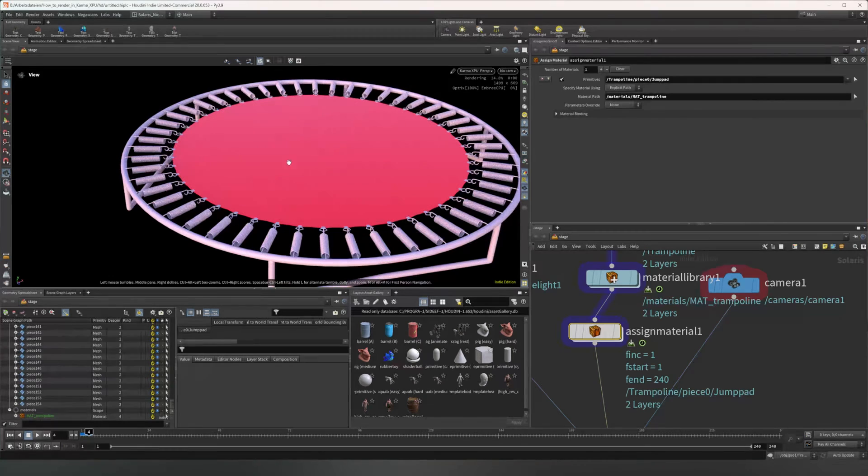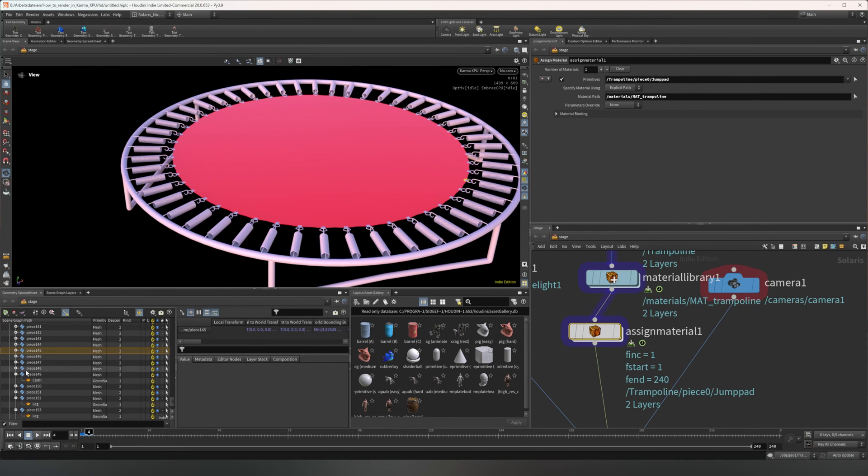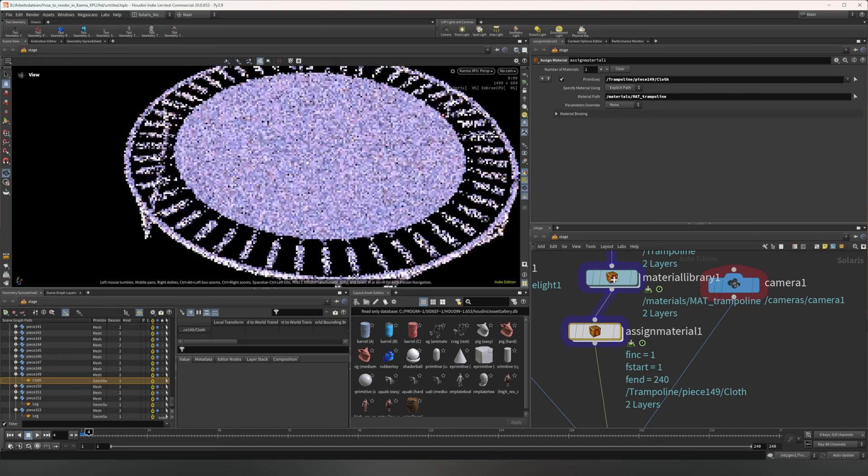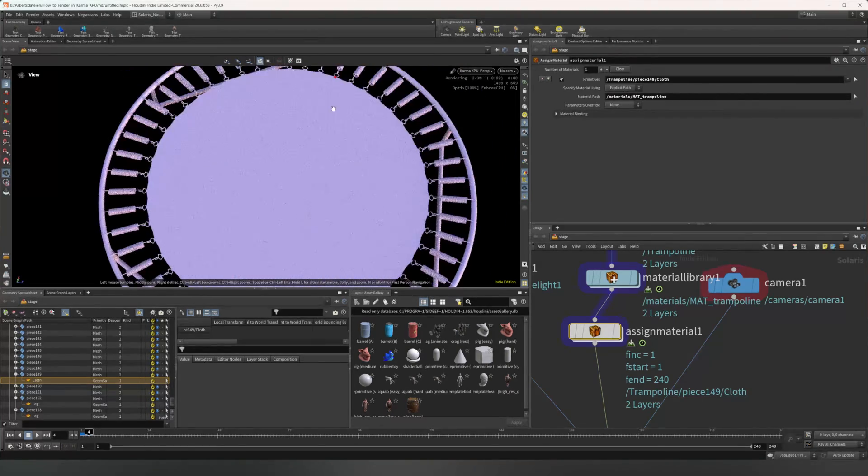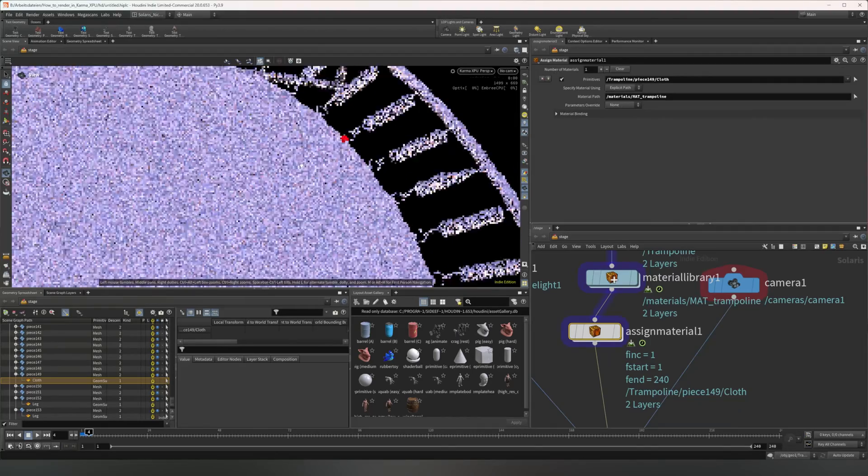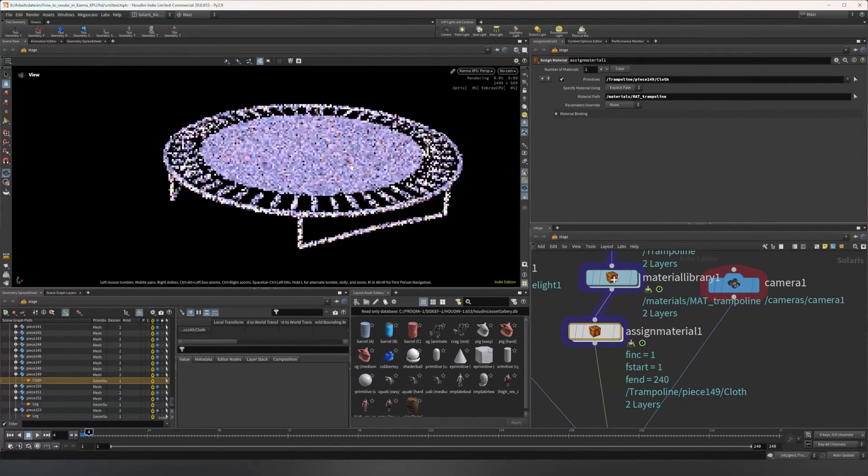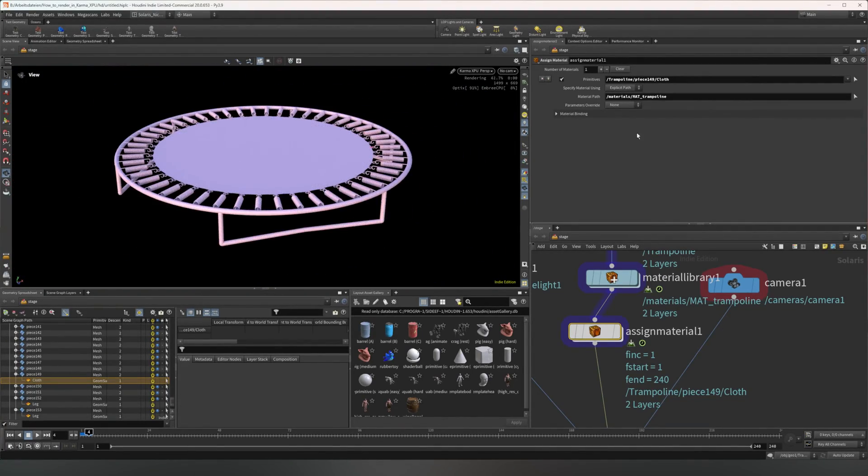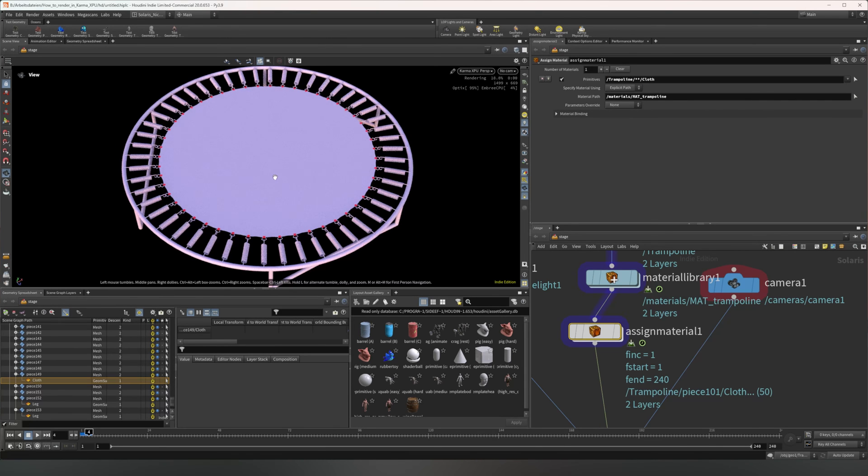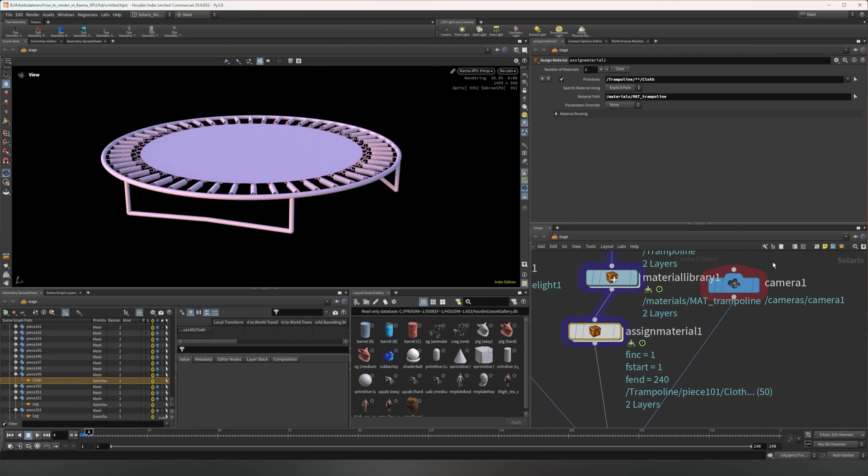But let's go for something else like, let me go for the cloth. Where is it? There it is. You can see it's only this one, which we know, which is a problem for us because we don't want to do like, I think it's 34 different material assigns. So we're going to use a little trick and just make that path relative using two stars and then we have assigned it to each of the cloths.